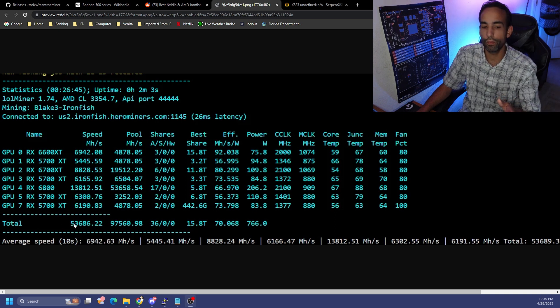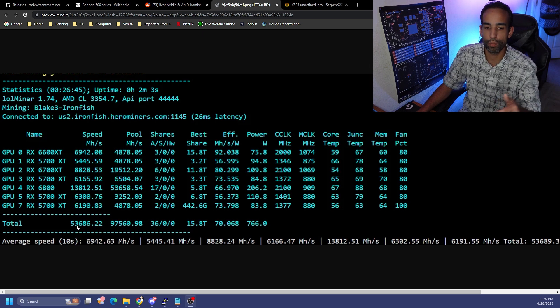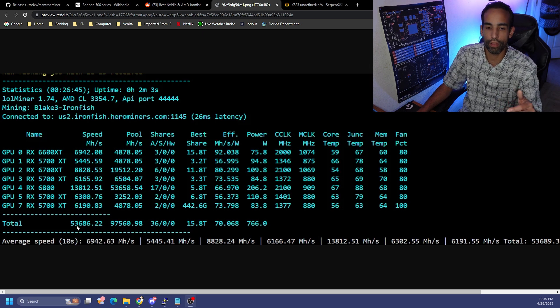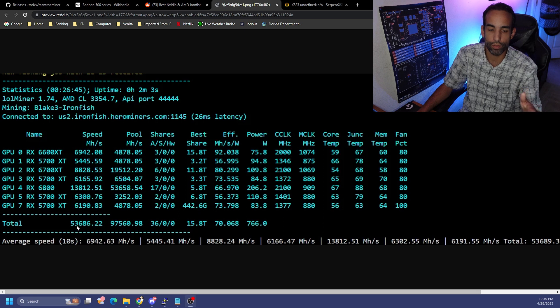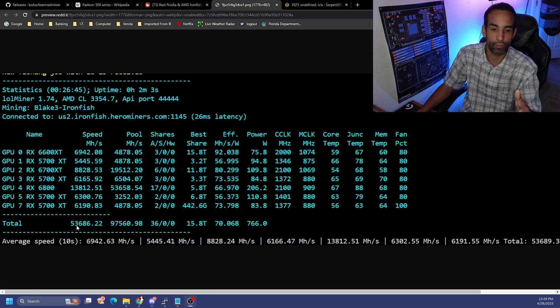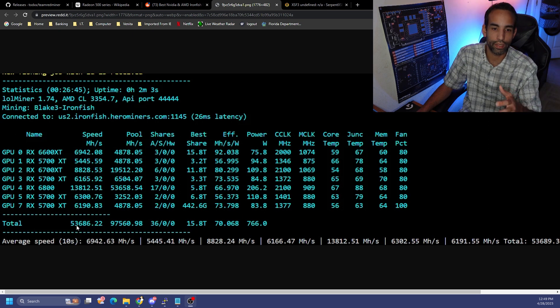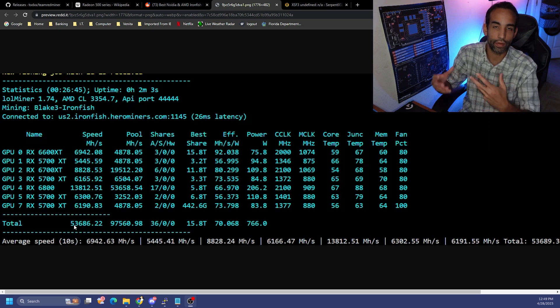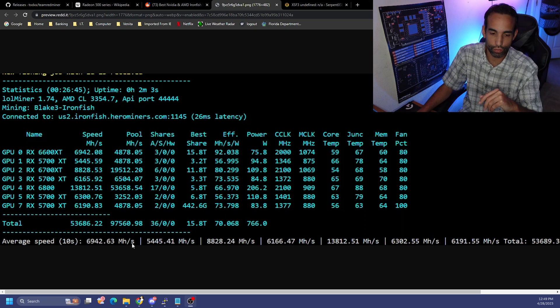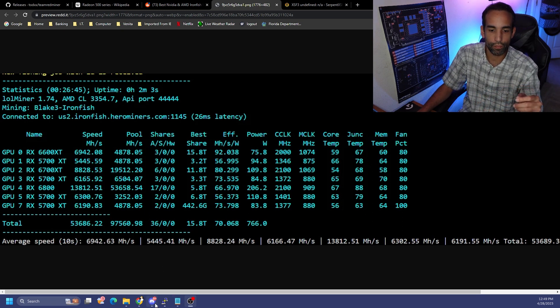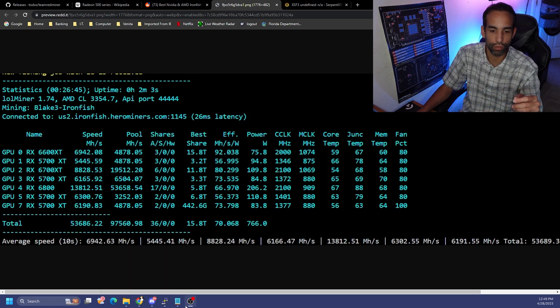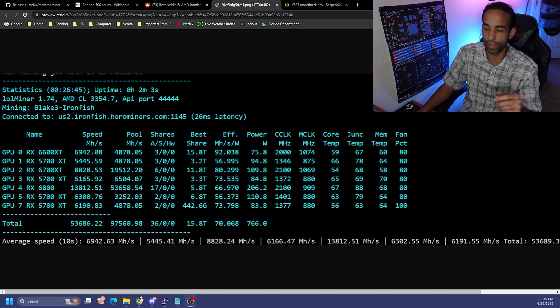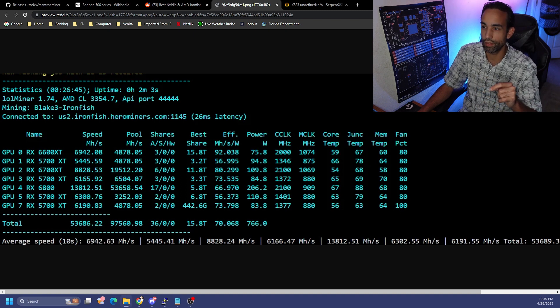So I was only getting 53 gigahash, and if the Polaris card was able to stay on long term and not crash, whether it's driver errors or what have you, it would probably be around 57 or so gigahash total for mining this Blake variant that Ironfish is using. Now I have tested out additional items like 10.11 and 10.12.